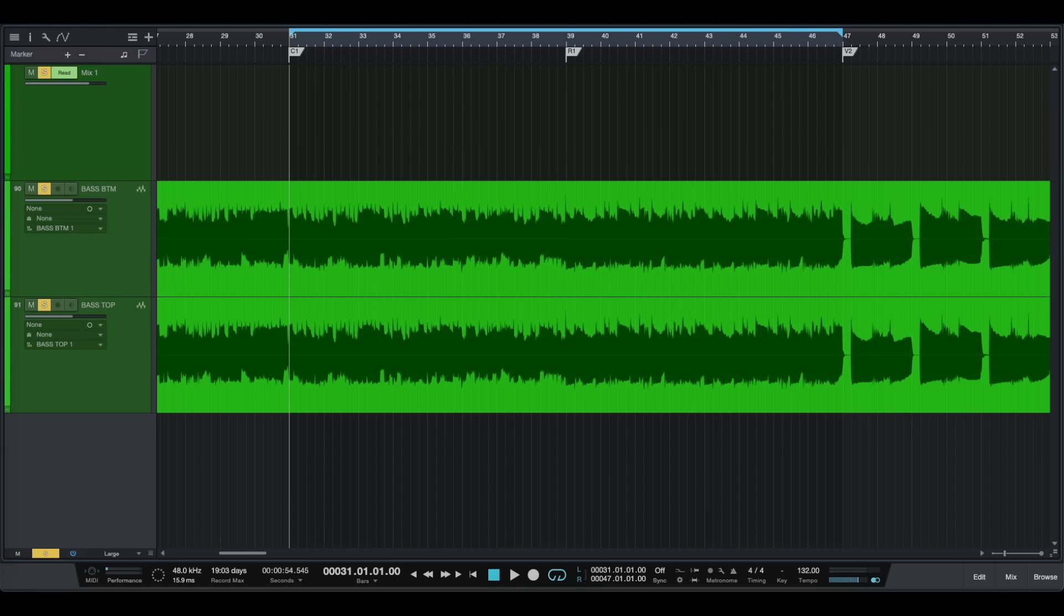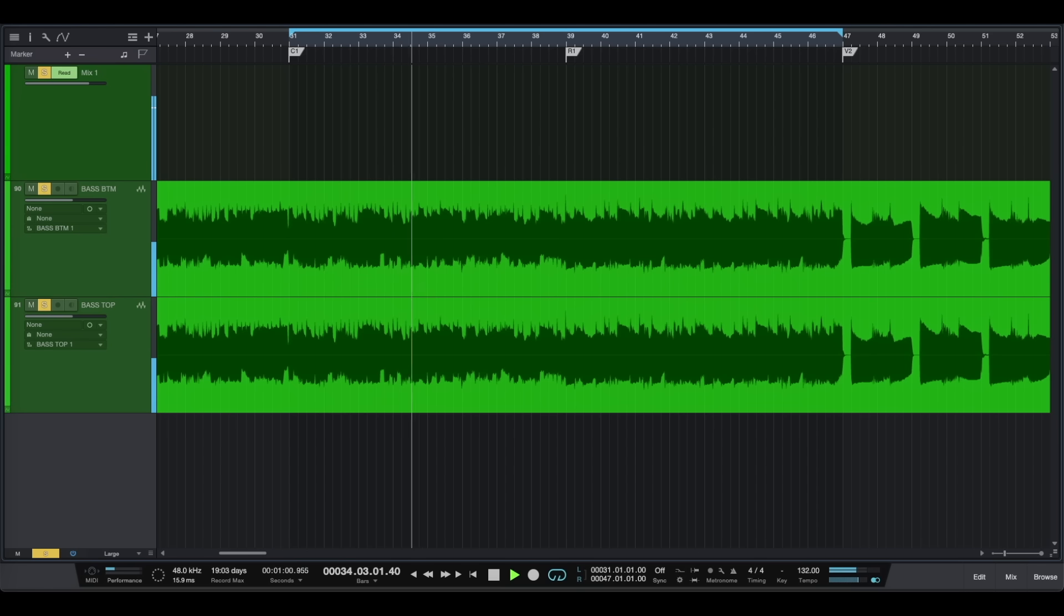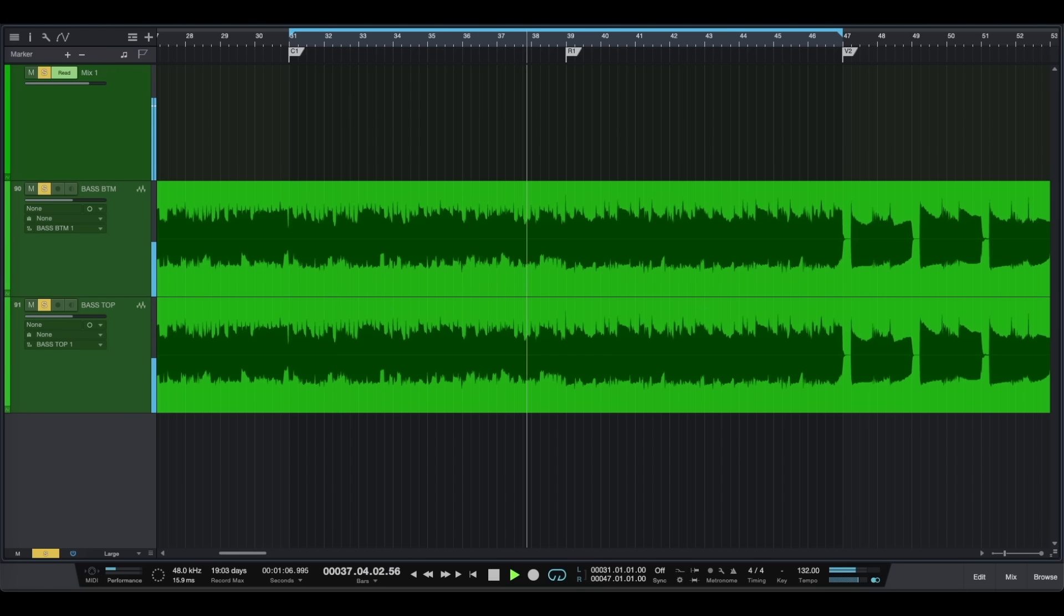Now let's have a listen to our bass tracks. For now our bass audio tracks sound identical because we have duplicated our bass DI.